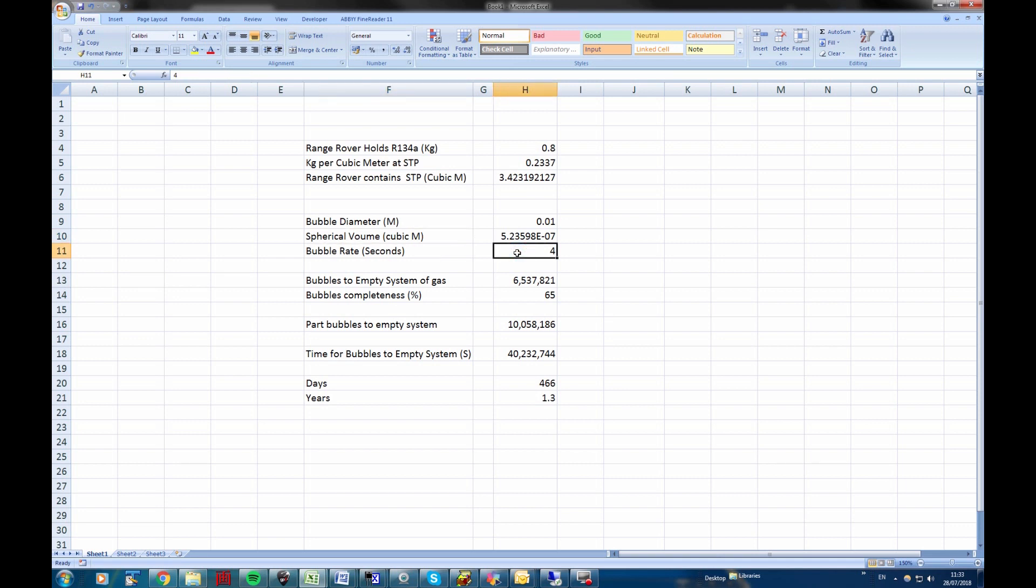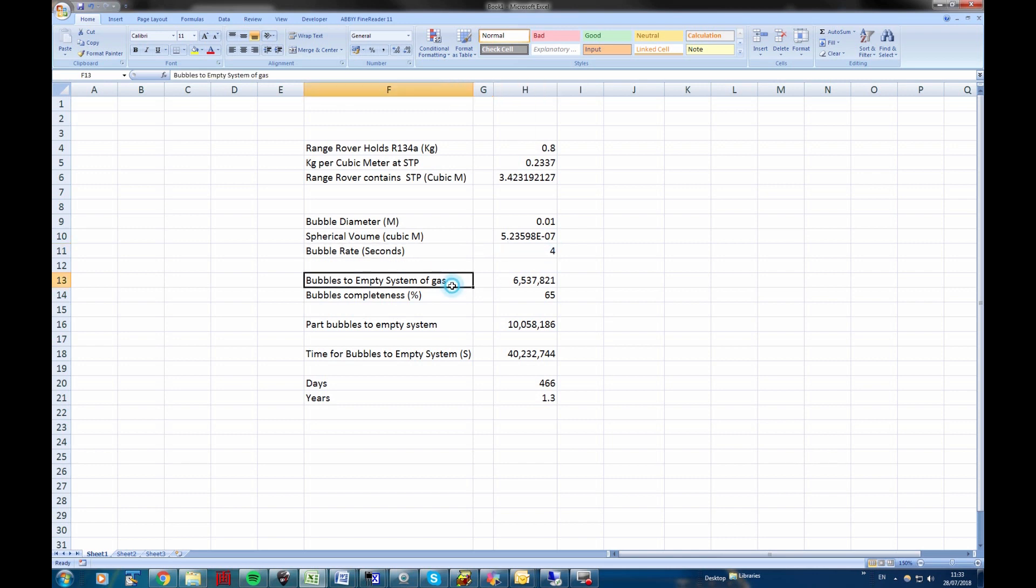We want to try and achieve a bubble rate of one every four seconds. So if you have a bubble every four seconds, it would take, and this is a straightforward calculation of the volume of the gas at standard temperature divided by the volume of each bubble, and that gives you 6,537,821 bubbles to empty the system of gas. Assuming the bubbles will emerge, given a standard leak and a restriction of the gas system, I think the rate of decay of the flow is an inverse square law. So in fact, I've assumed this is going to be linear, so it is a real approximation.